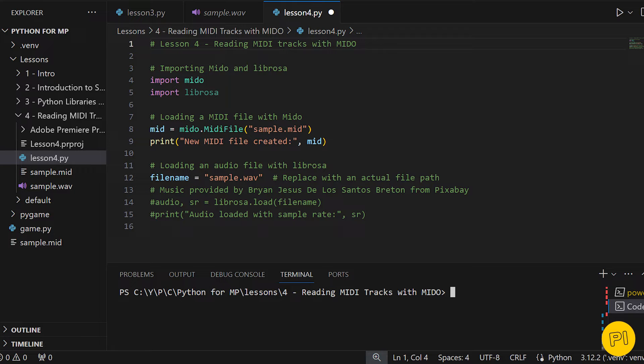In this lesson, we're continuing our journey with Mido, diving deeper into MIDI manipulation. First, let's load a MIDI file. We do this using the MidiFile function from Mido, which we are already familiar with.